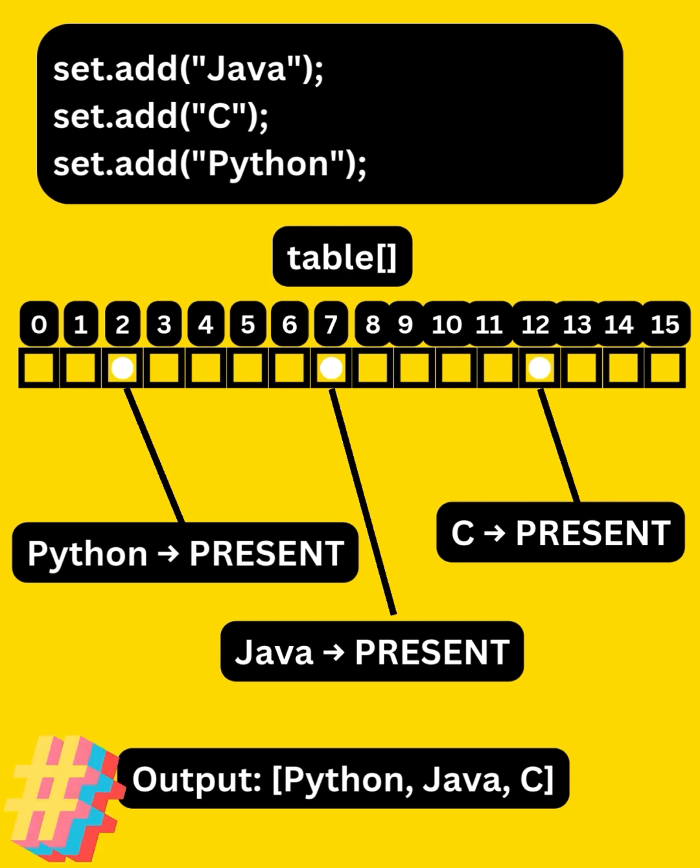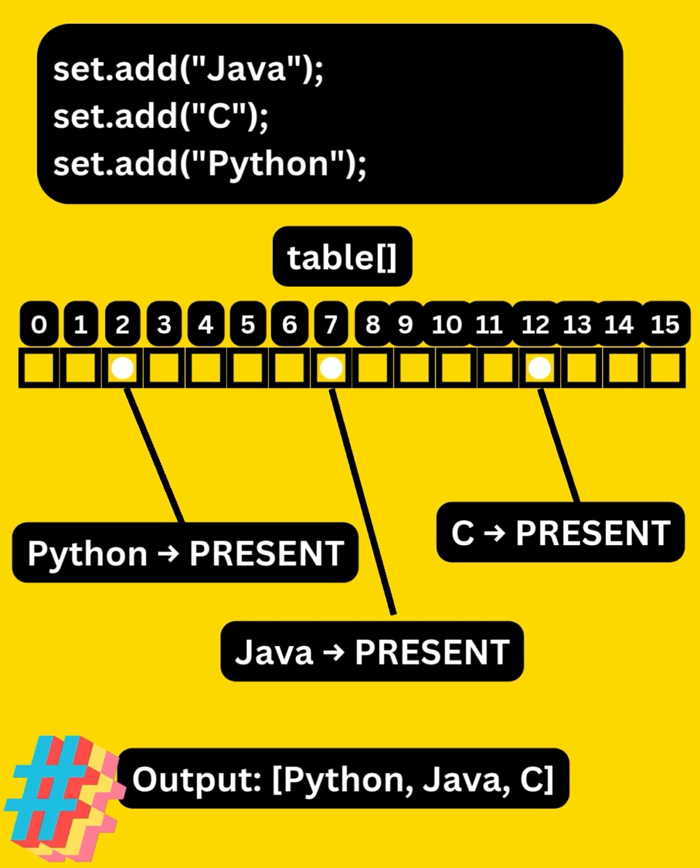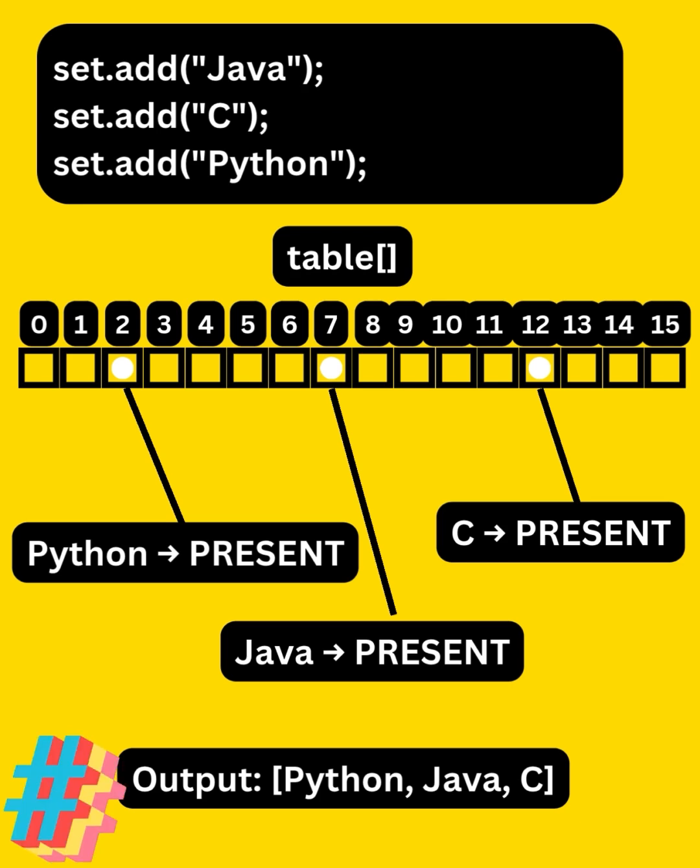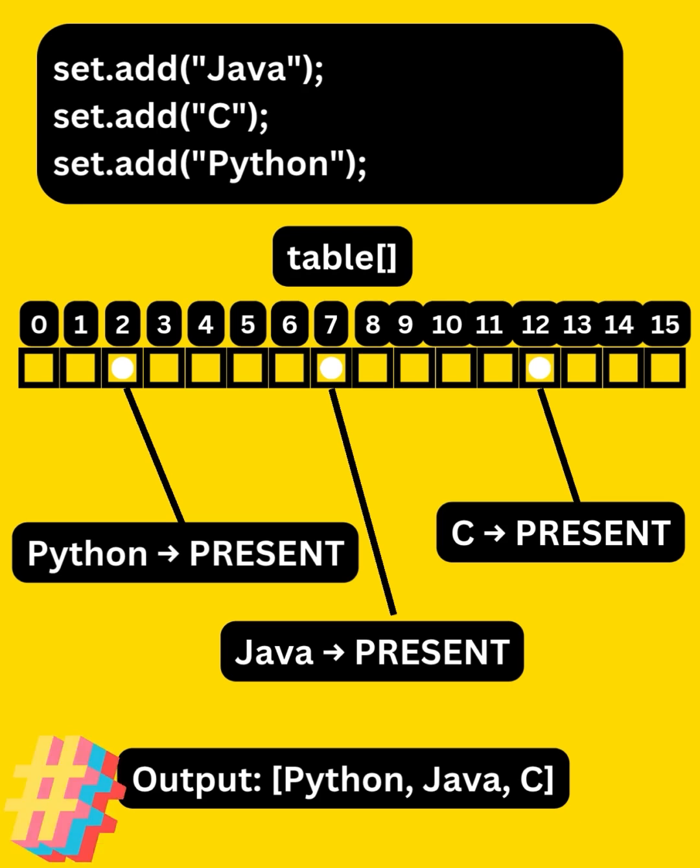Due to hashing, elements are placed in buckets and not in the insertion order. That's why hash set gives you unordered, unique elements.